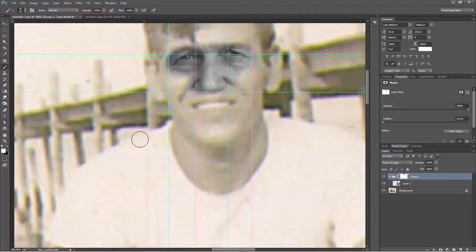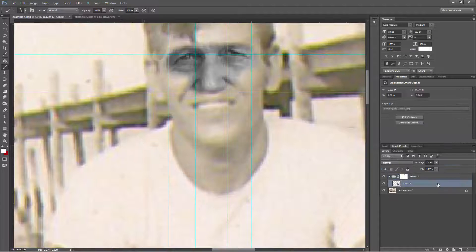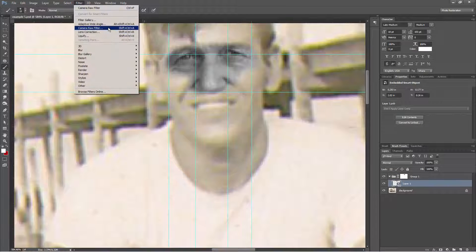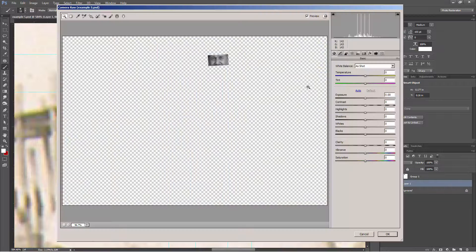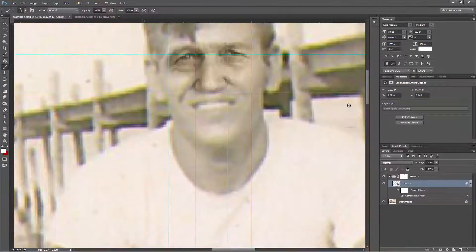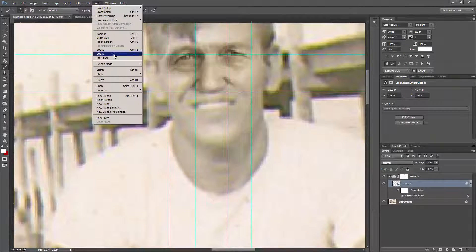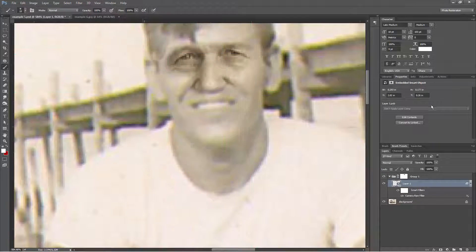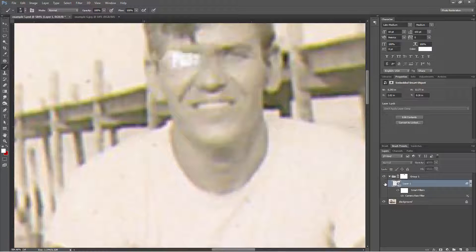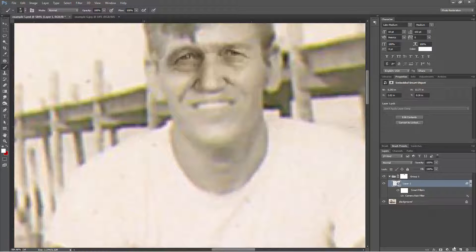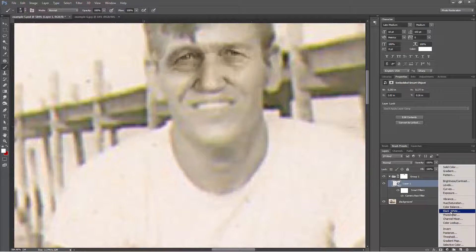I know some purists would like me to draw the eyes in, but trust me, nobody wants to see that. Keep in mind, it helps if your donor image has the same basic perspective as your target image.